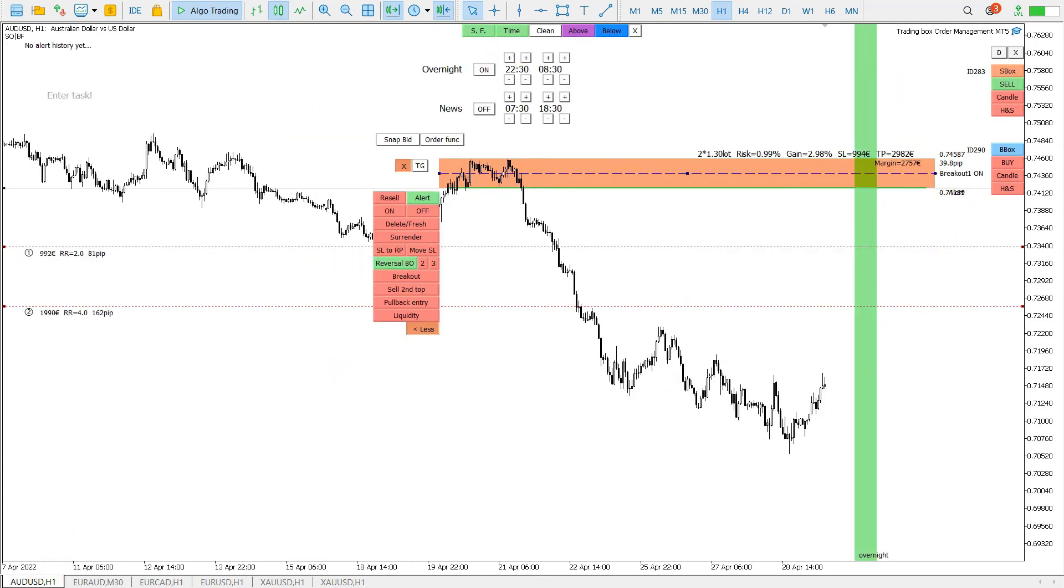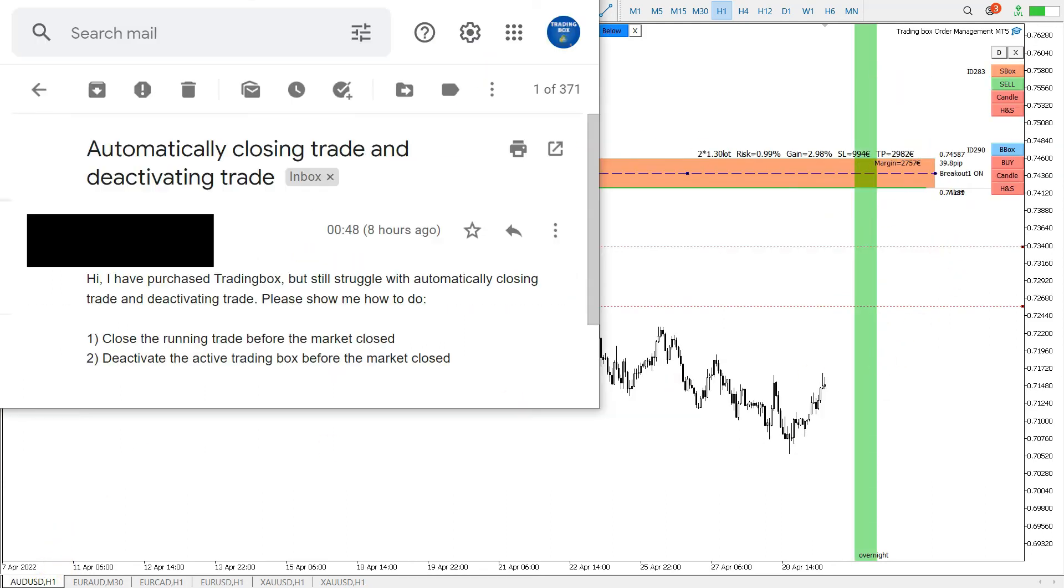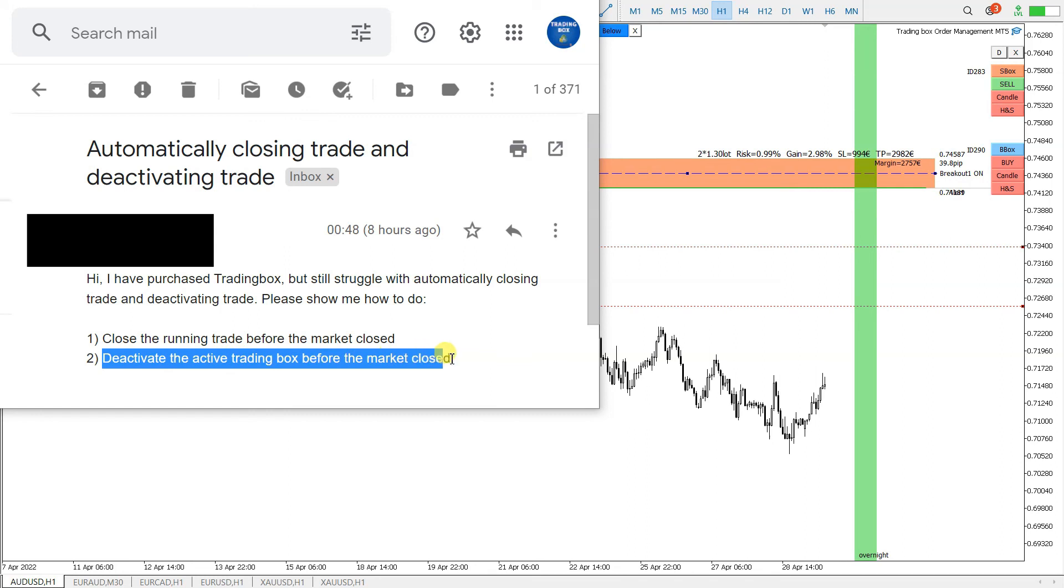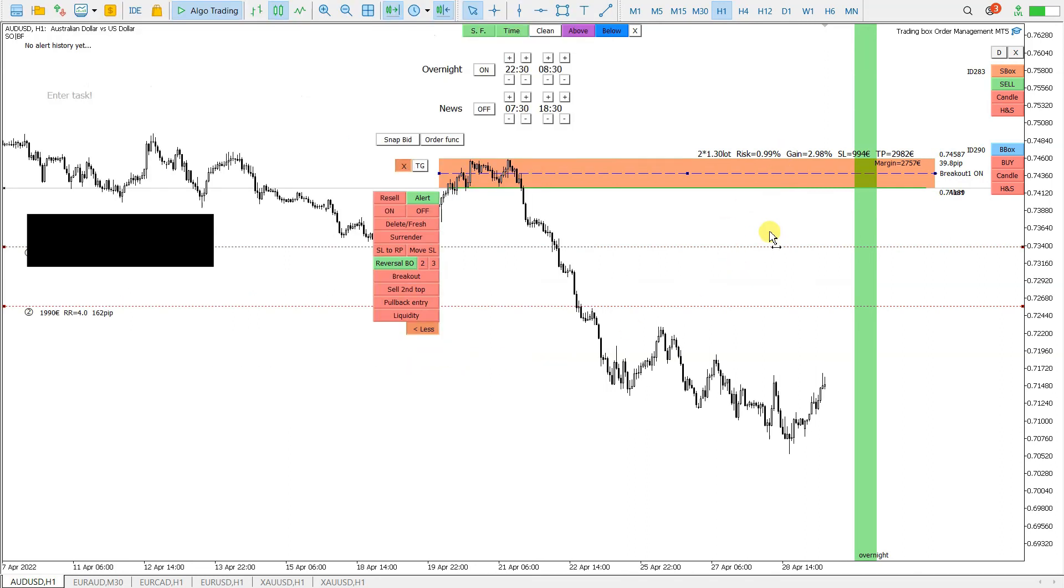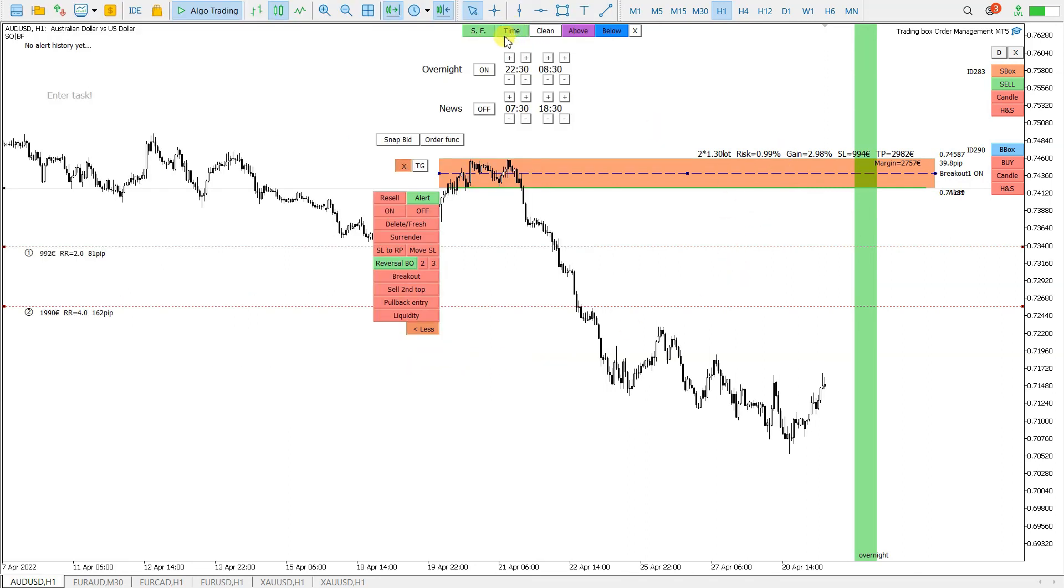This was the answer for your second question. How to deactivate trading box before the market closed? And this is how. With this time button and with this overnight function. And this setting for this function is global.